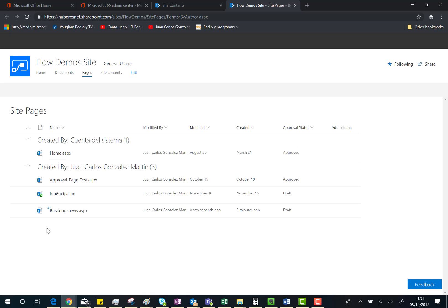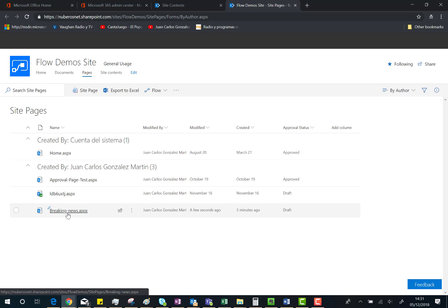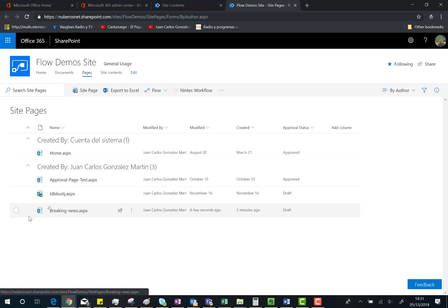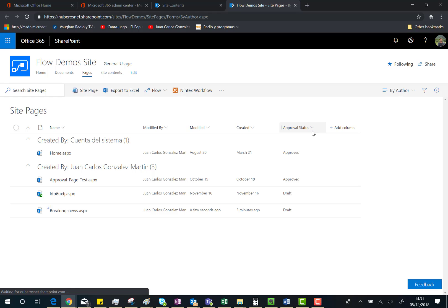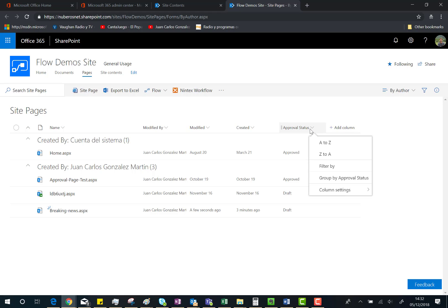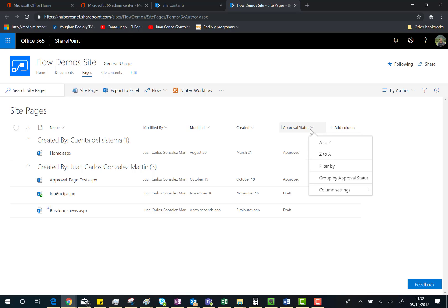what I want to show you here is that we also have other metadata properties for this page. We can go to Column Settings and then Show/Hide Columns, and what I want to